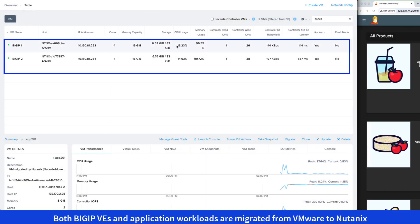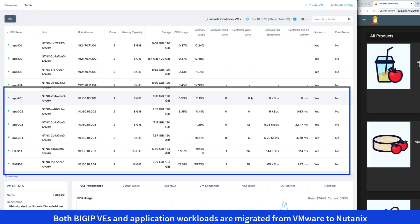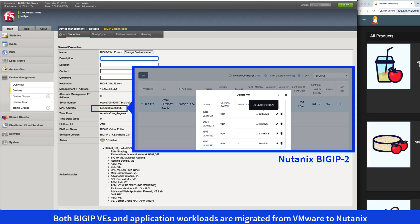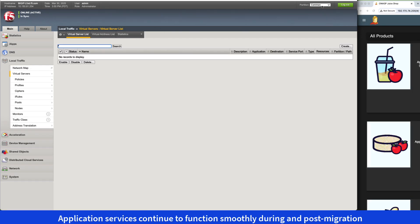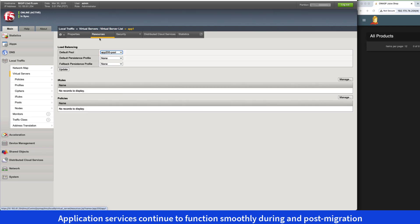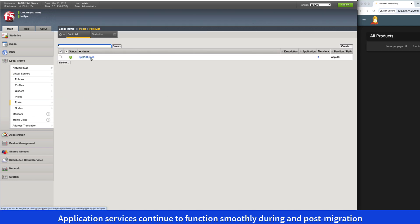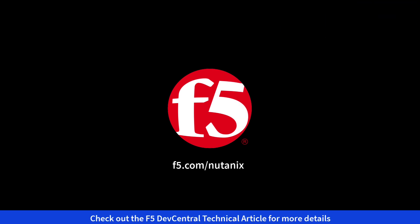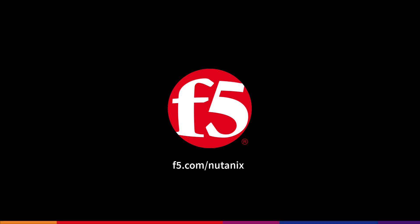Our migration is now completed. Both BigIP VEs and application workloads have been migrated from VMware to Nutanix successfully, and application services continue to function smoothly during and after the migration. For more details, please check out the technical article posted on F5 Dev Central. We'll provide a link to the article in the description below. Thank you for watching.